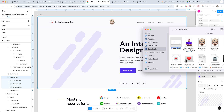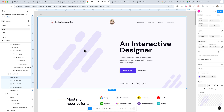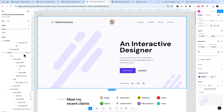We can rename this image — make it 'bg image' or 'hero bg image'. It should always have a meaningful name.